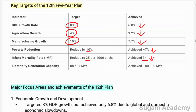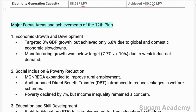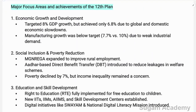For electricity generation capacity, the target was 88,537 megawatts but approximately 80,000 megawatts was achieved. These are the major targets and achievements of the 12th Five Year Plan. Next we will look at the major focus areas and achievements.